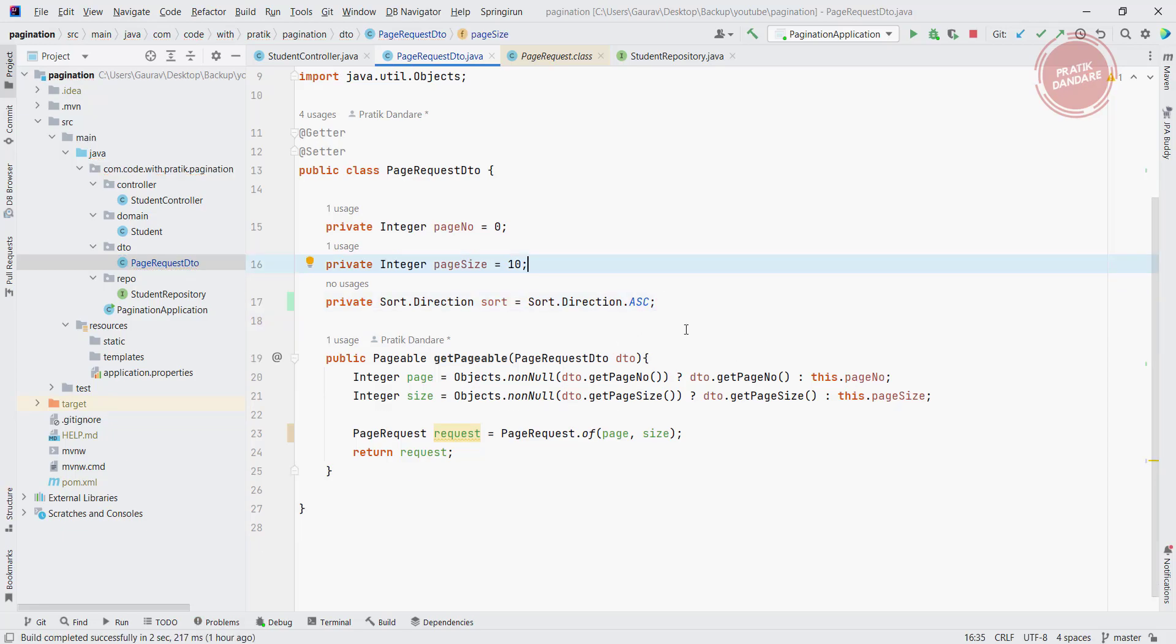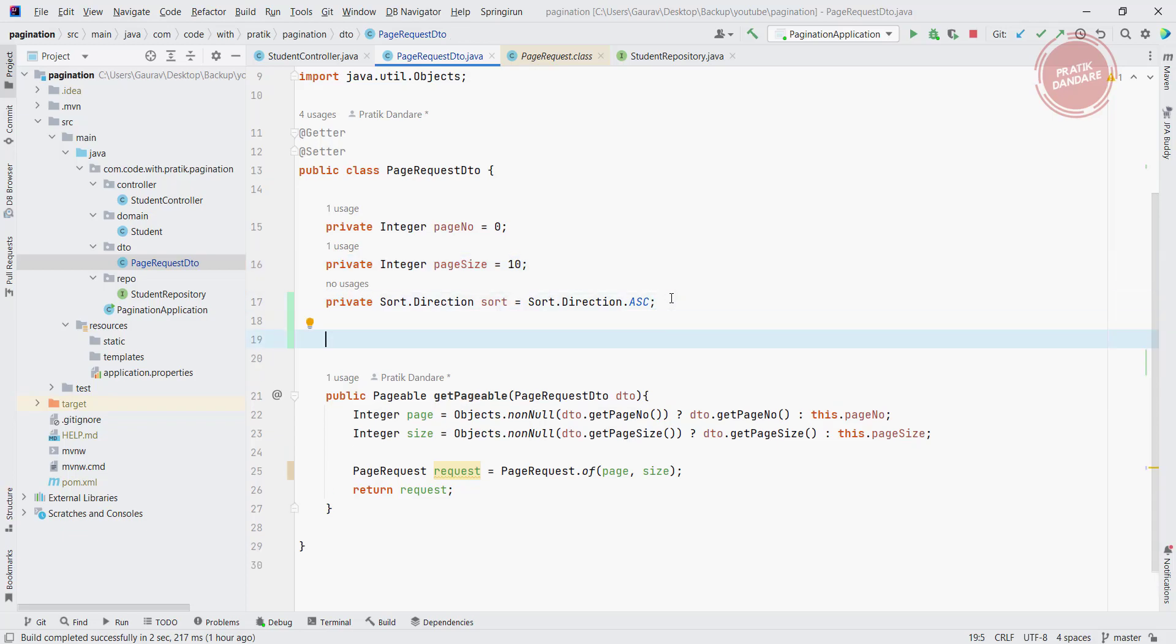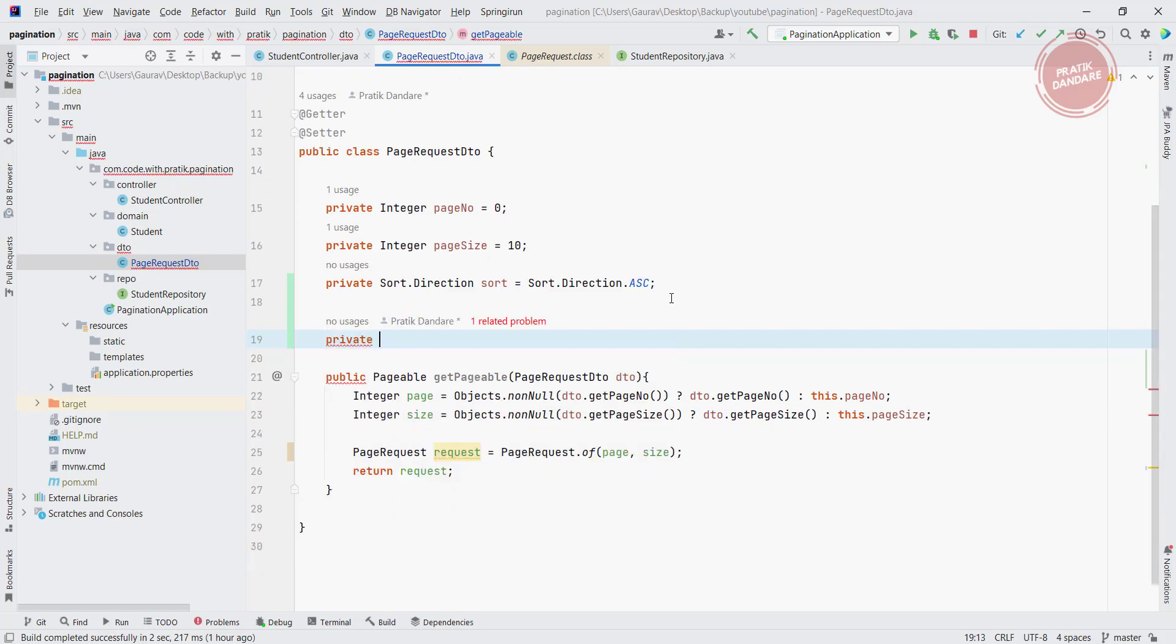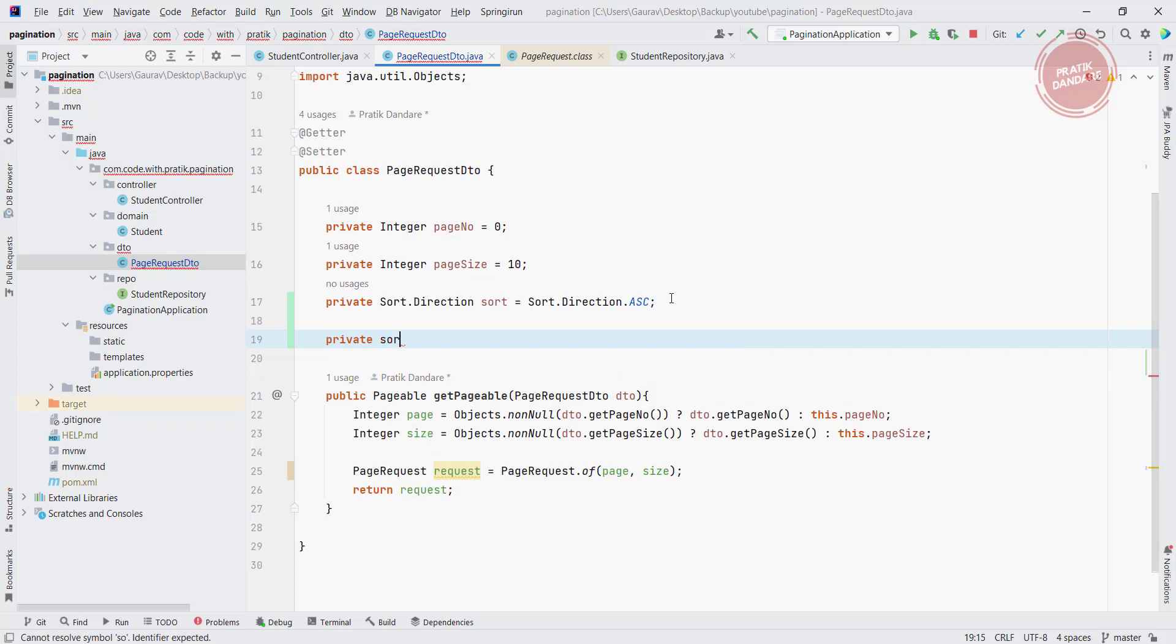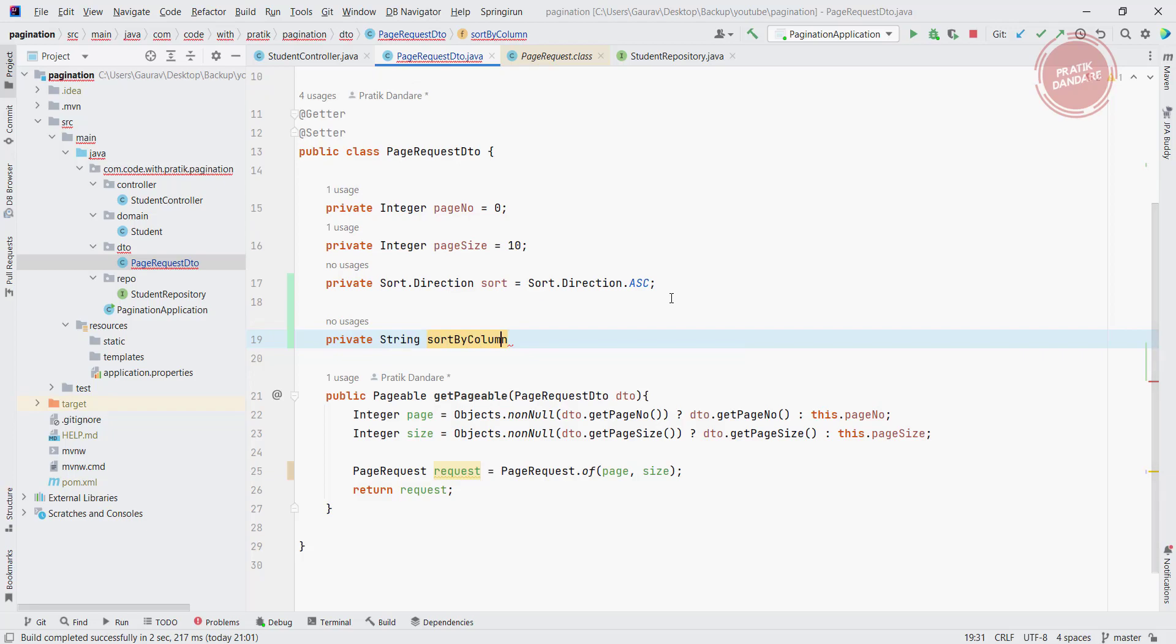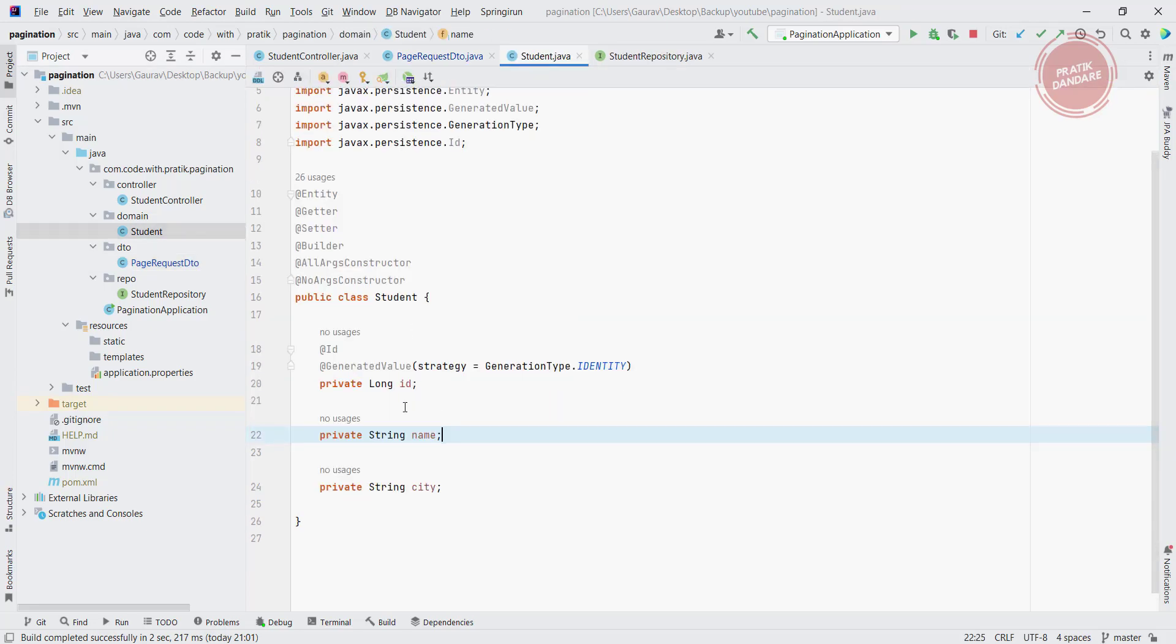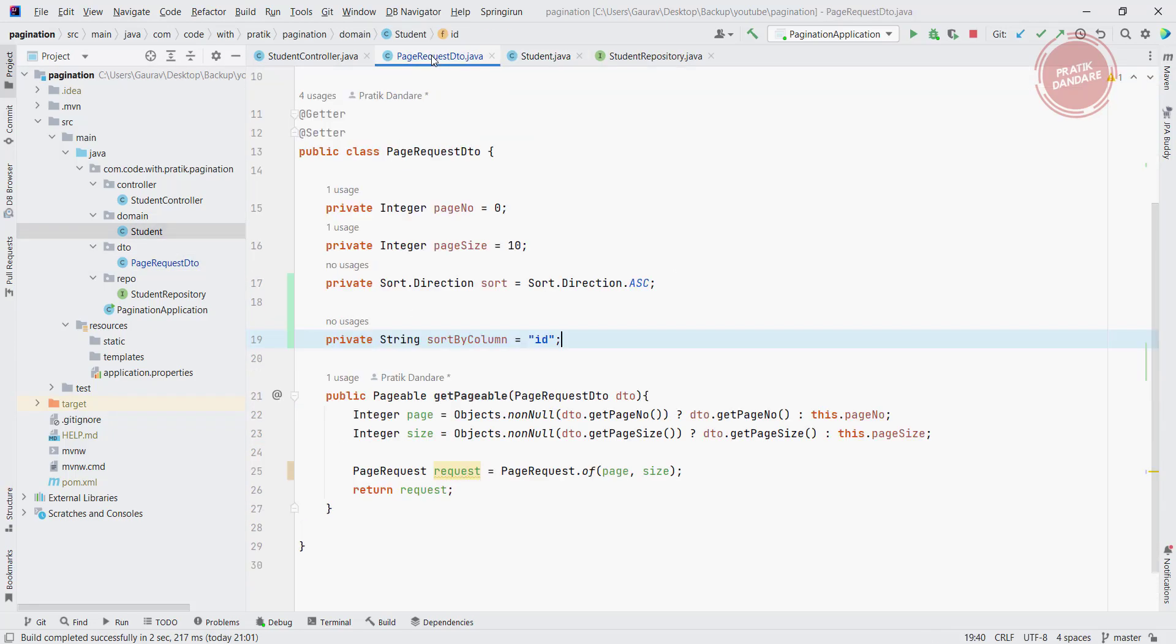After that I need another attribute, sort by column name. So here I am going to use private sort by column. Currently I am putting column name as ID because in each and every entity we should have common attribute ID which is the primary key.